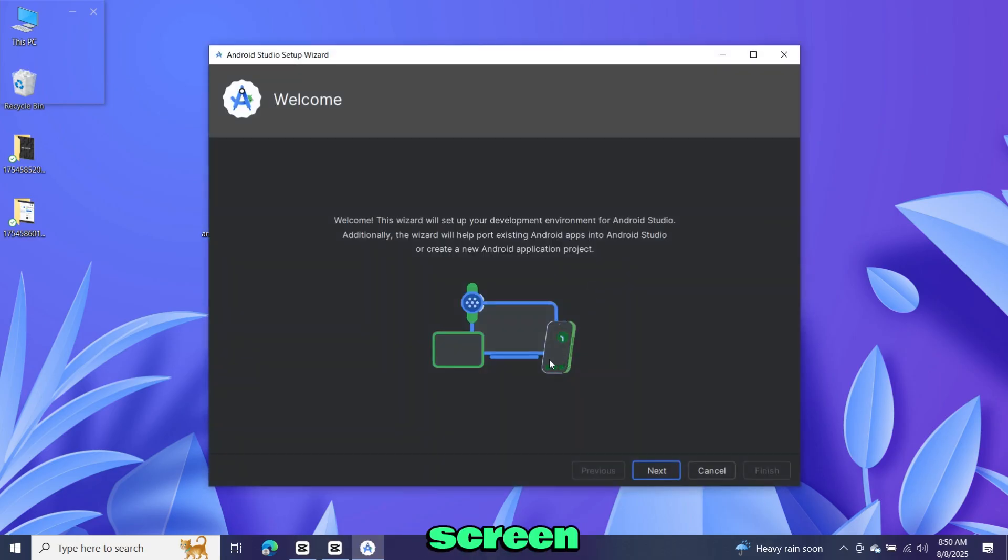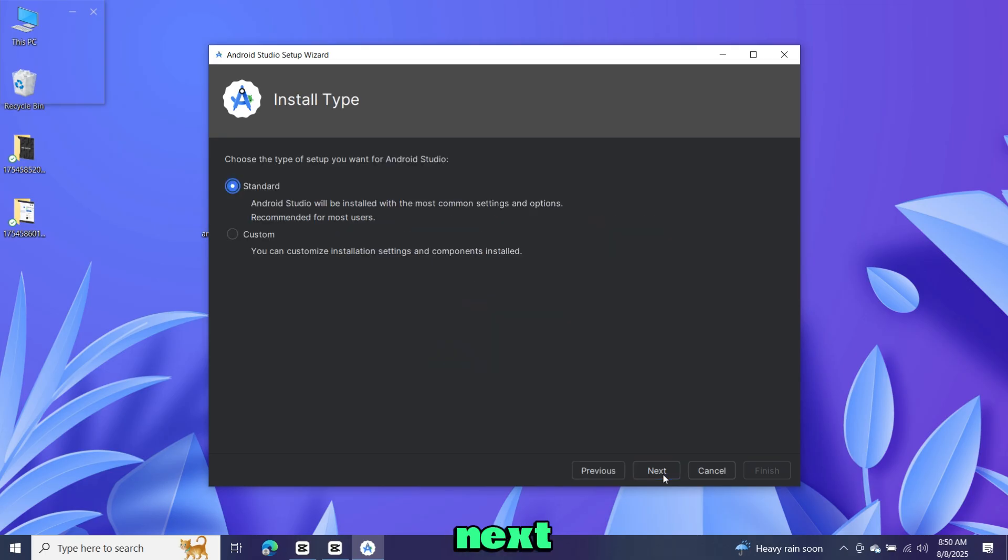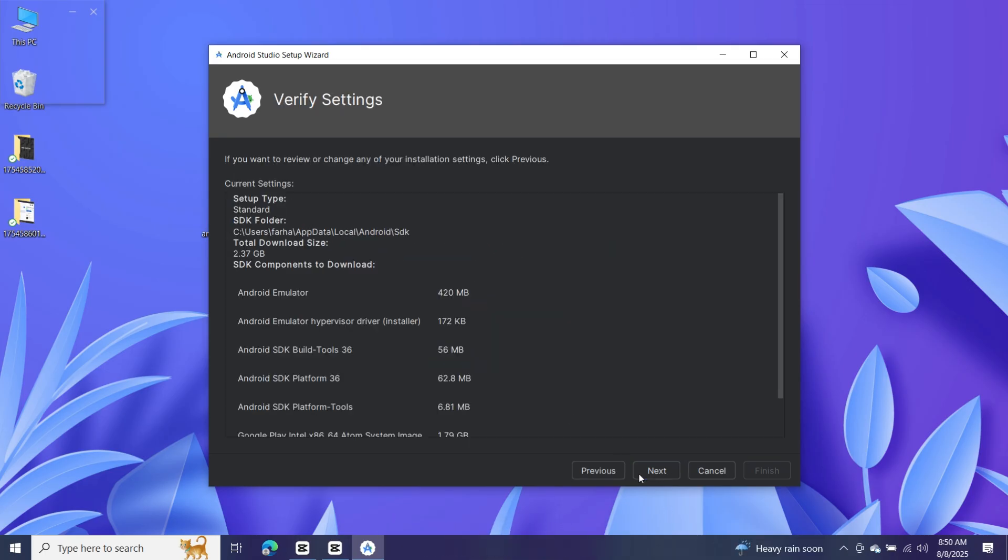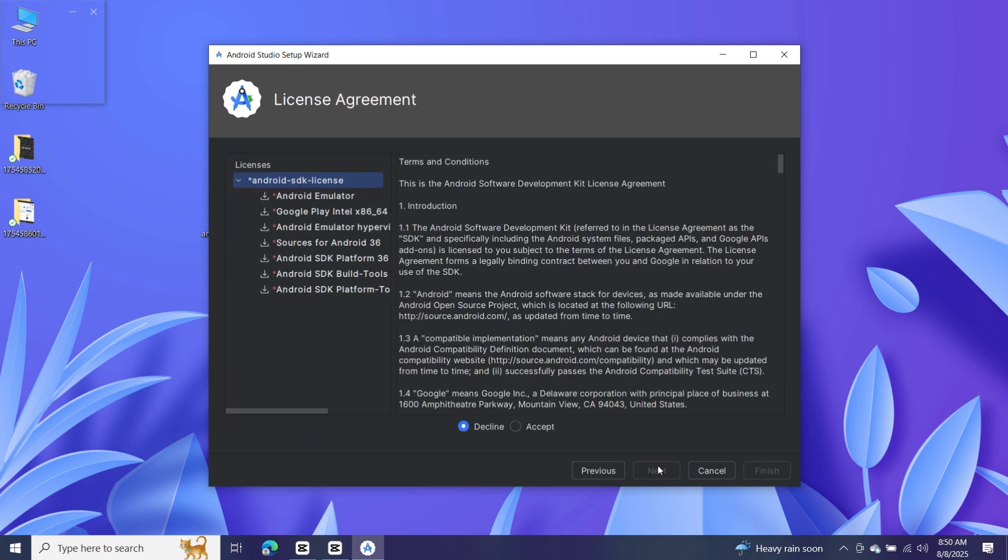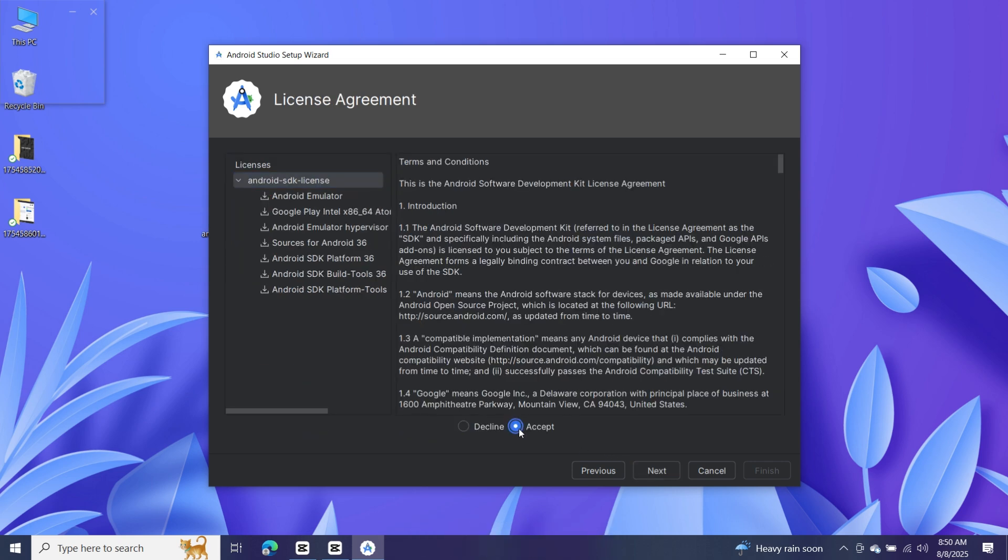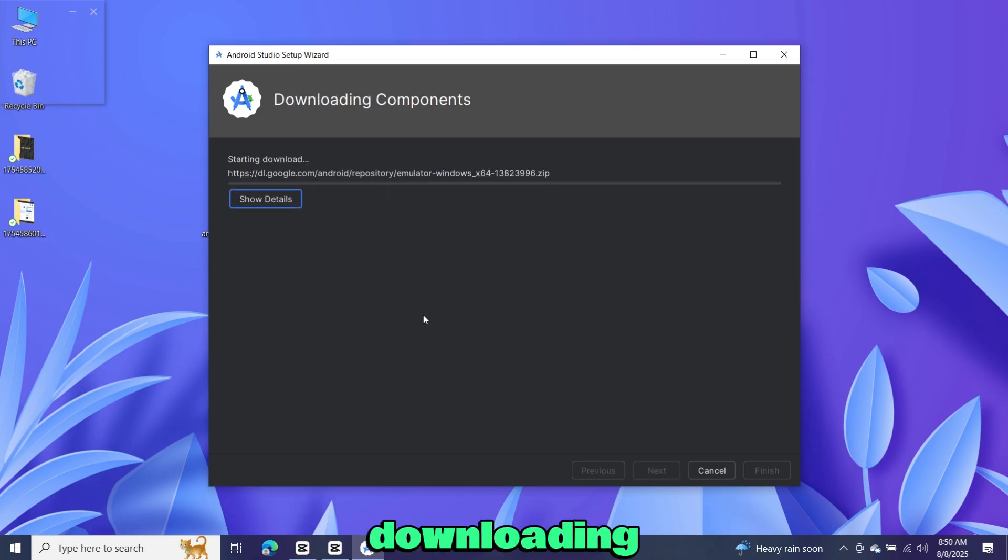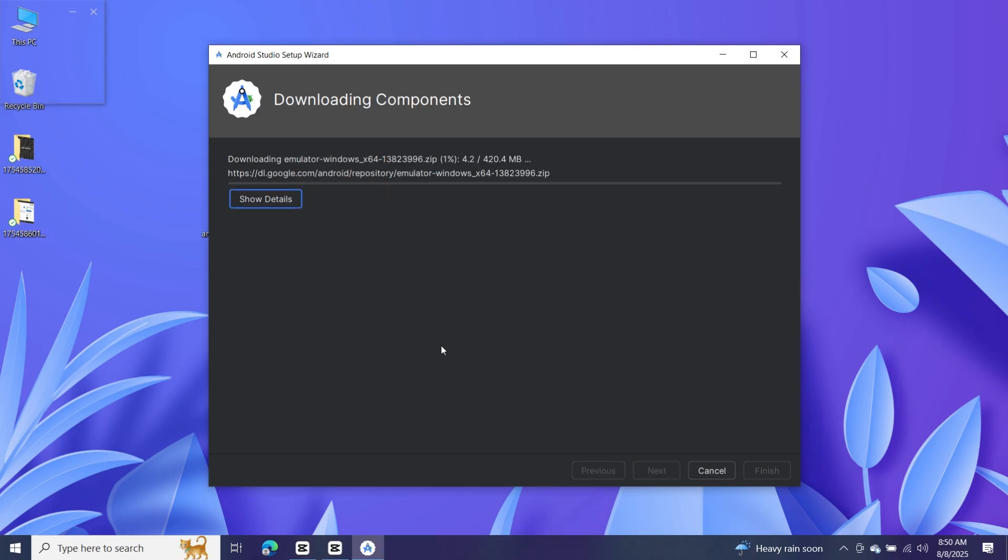Now the welcome screen of Android Studio will appear. Click next, leave the installation type as standard and click next again. Accept the license agreement and continue. It will start downloading some components, so wait until it completes.